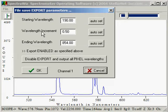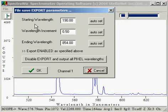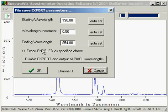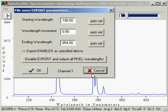The Export option allows us to reduce the dataset that we saved to a file by specifying the starting wavelength, the increment, and the ending wavelength. Alternately, we can specify to output all pixel wavelengths from our detector array.